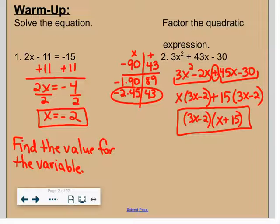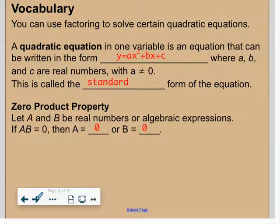Notice the difference between number one and number two. When you are asked to solve, you're getting the value for x and there's an equal sign. In number two there is no equal sign, so I'm not solving. When it says factor the expression and there's no equal sign, you're just factoring. Now let's look at our notes — this is 4.5.